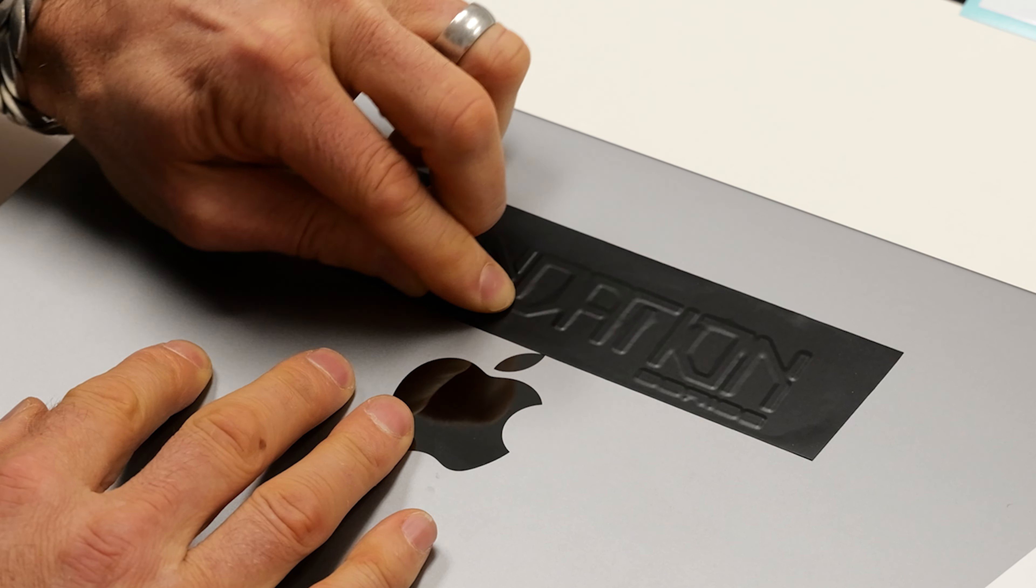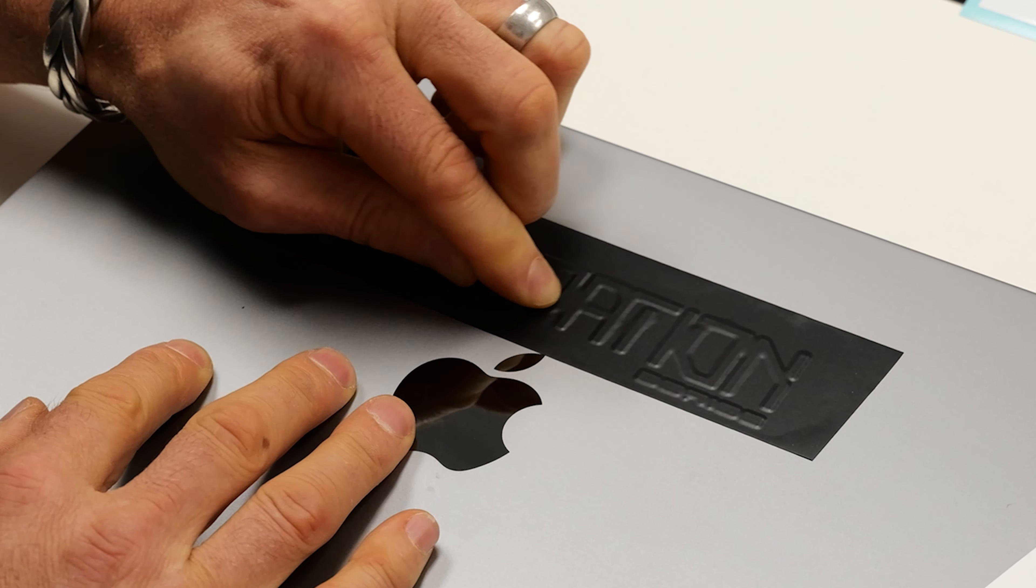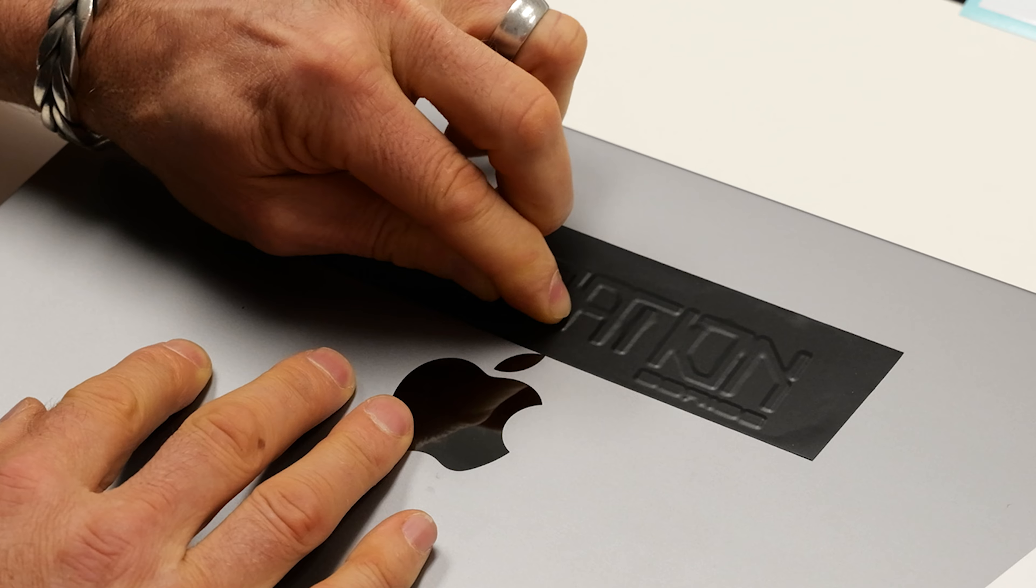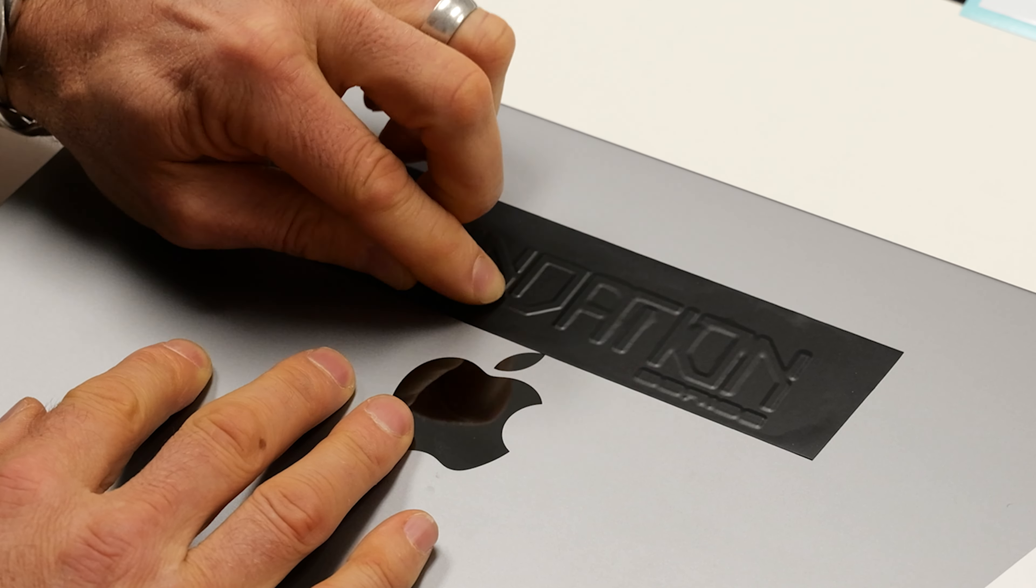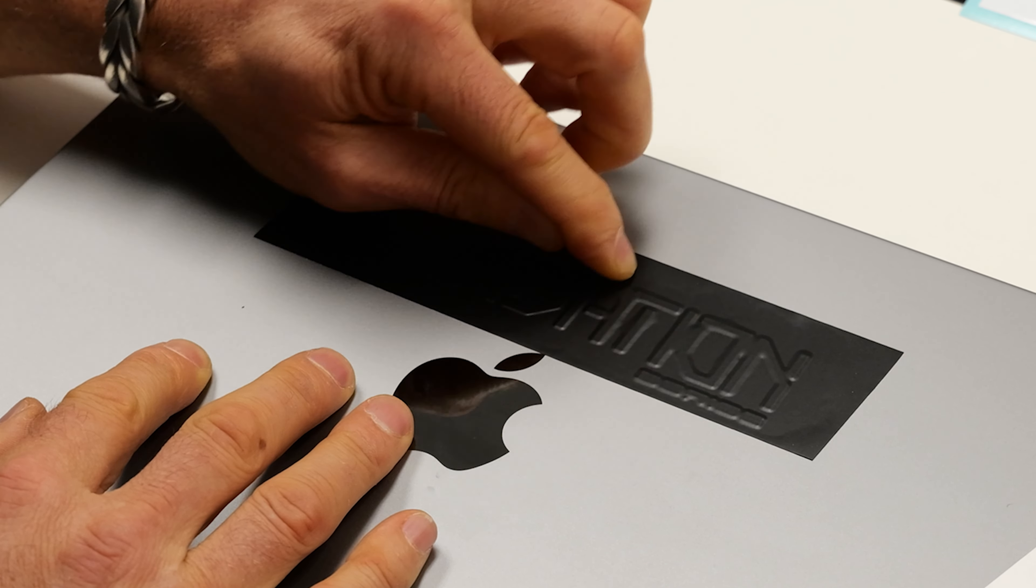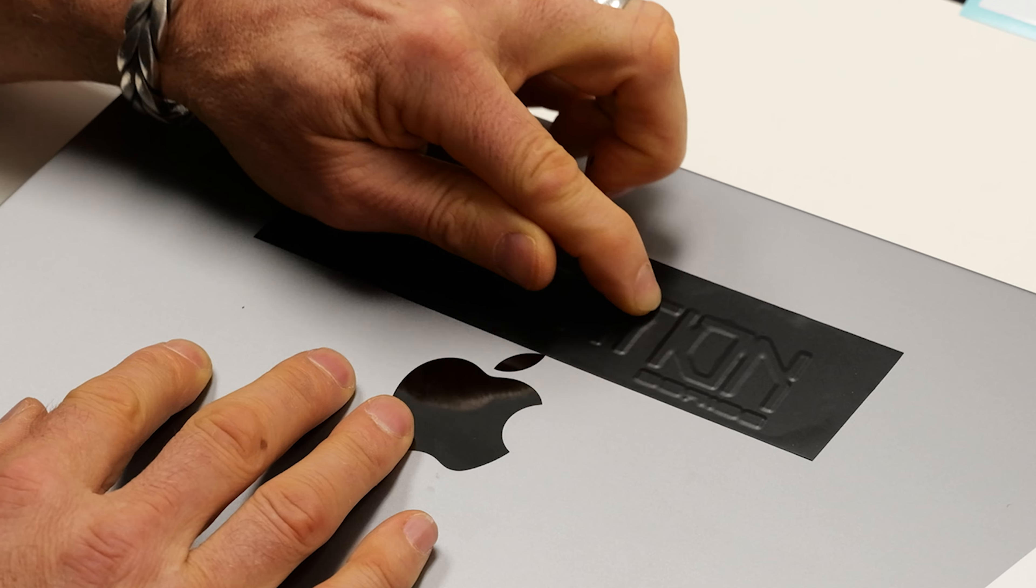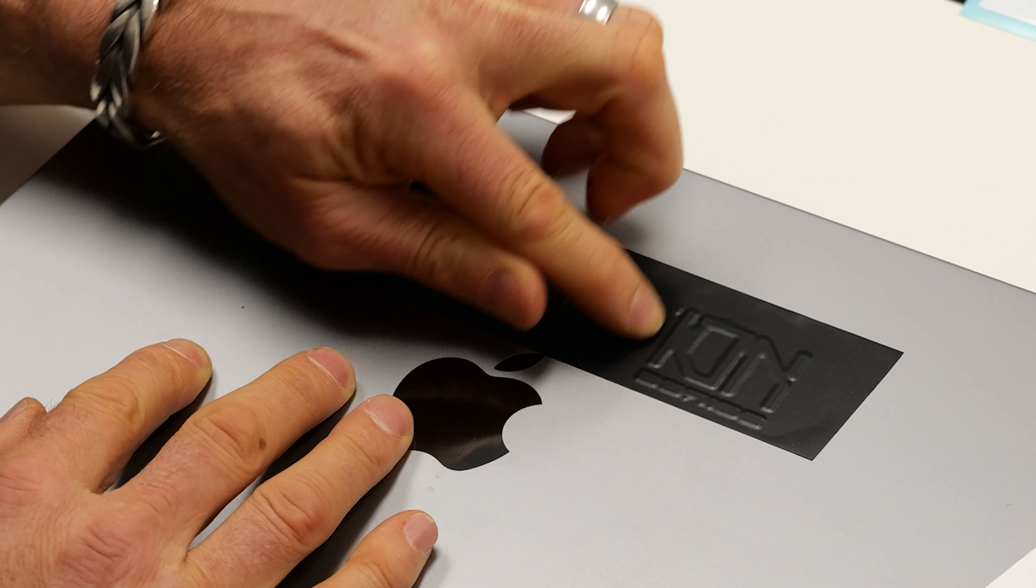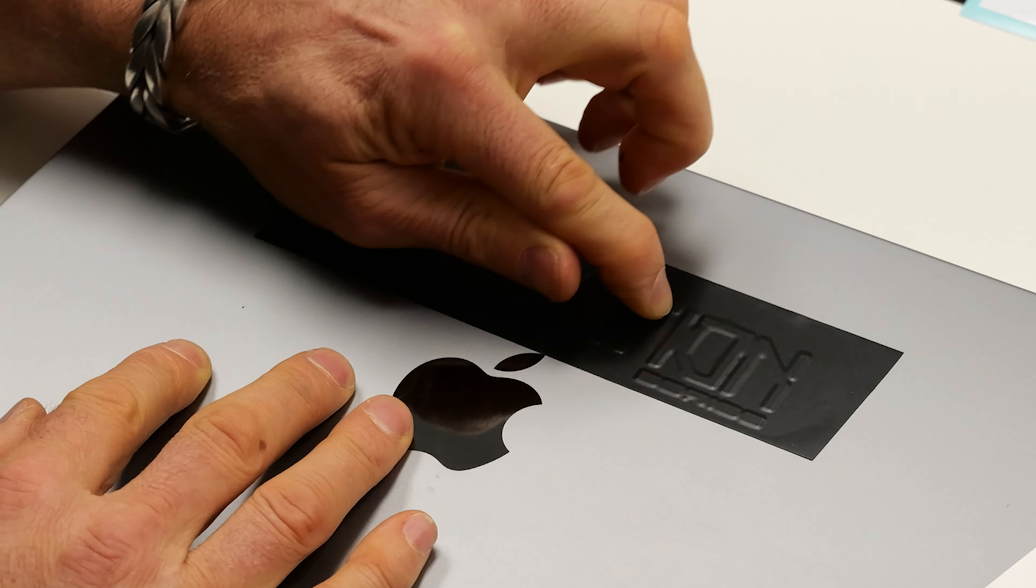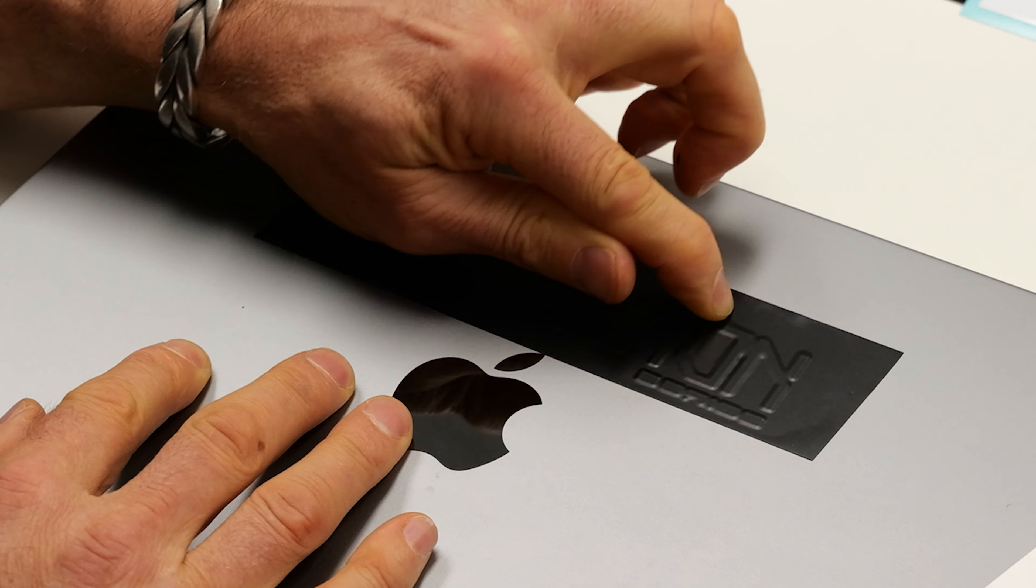So there you have it. It looks great. Now we can go back over with our vinyl felt squeegee and just double-check, make sure it's down. But that is down and that looks really good.